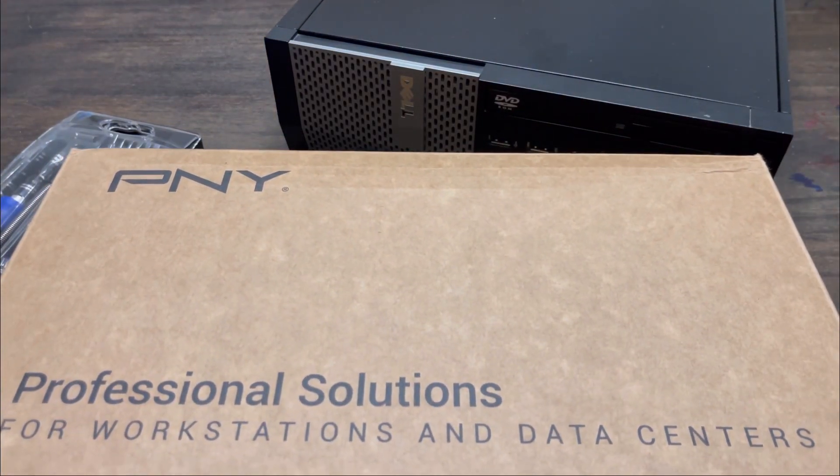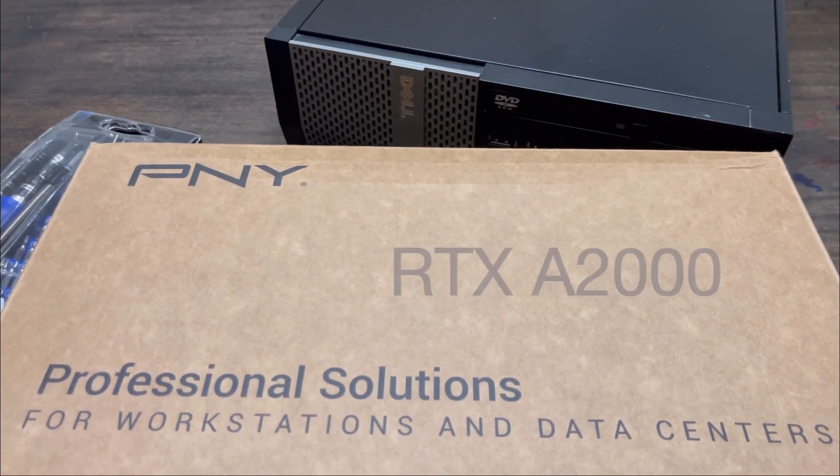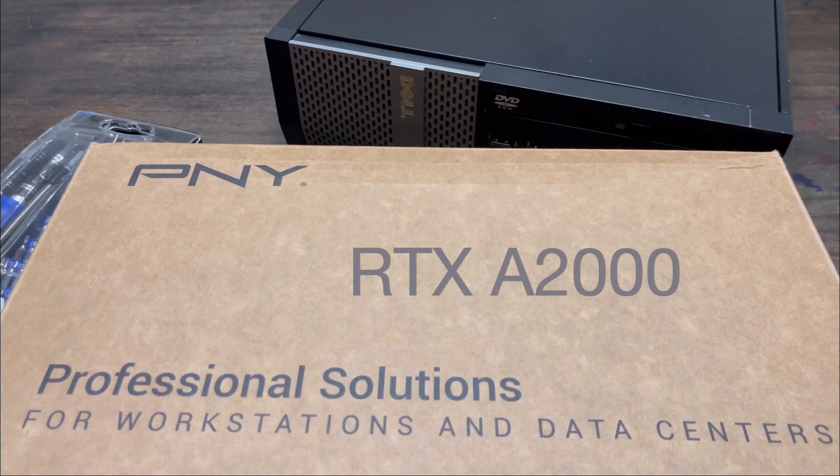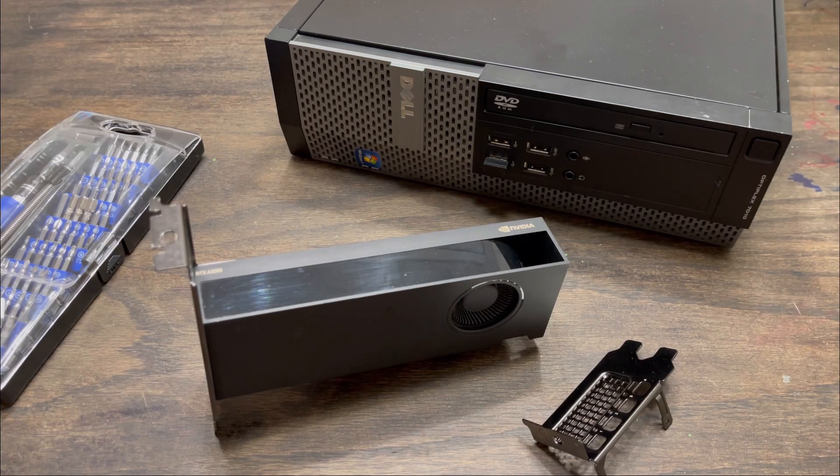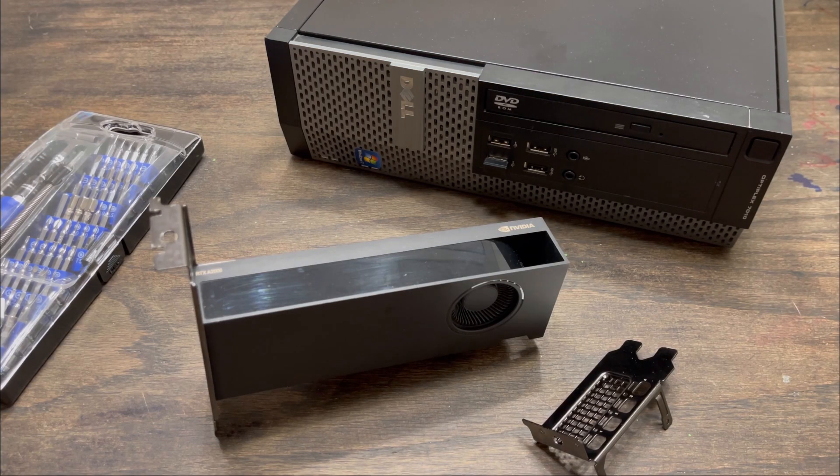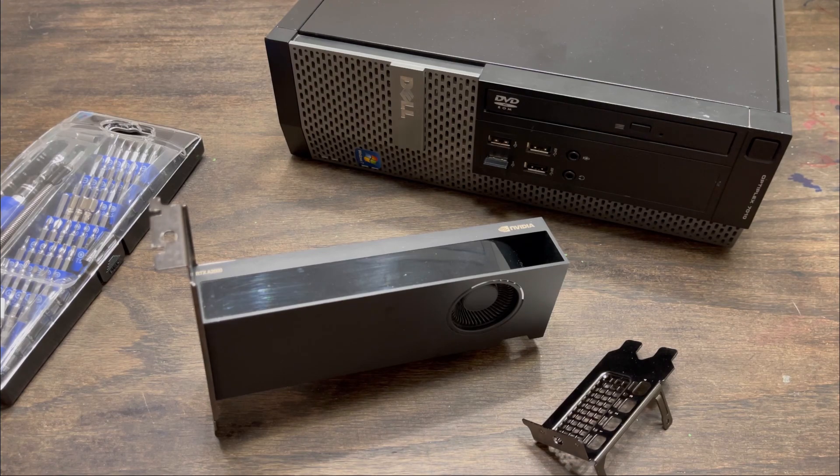Introducing the new king of low-profile budget gaming builds, and it's not even a gaming card. The RTX A2000 is for professional workstations.